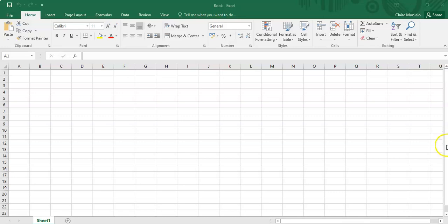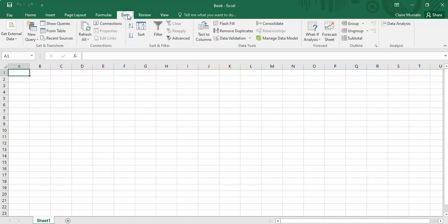In this short clip, I will be showing you how to add the data analysis tool pack into Excel. Usually, if you have the tool pack, you'll go to Data, and once you click on Data...